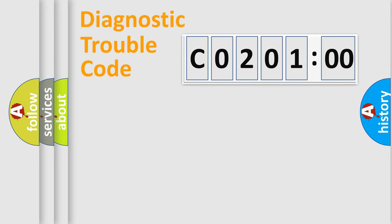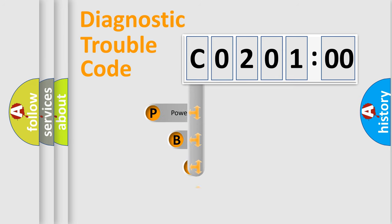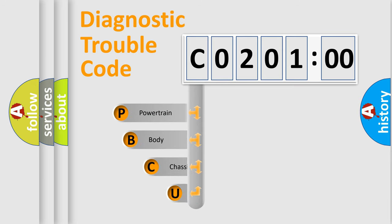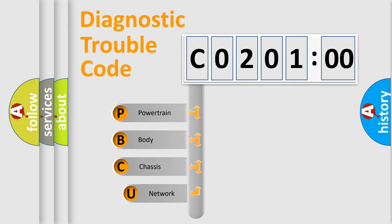Today we will find answers to these questions together. Let's do this. First, let's look at the history of diagnostic fault code composition according to the OBD2 protocol, which is unified for all automakers since 2000.